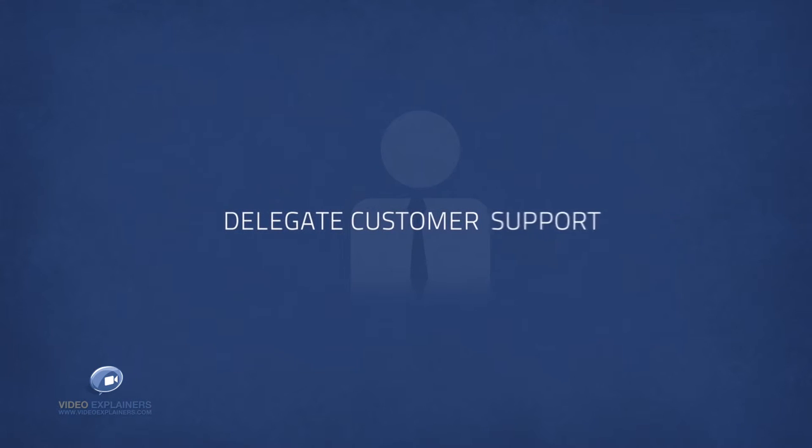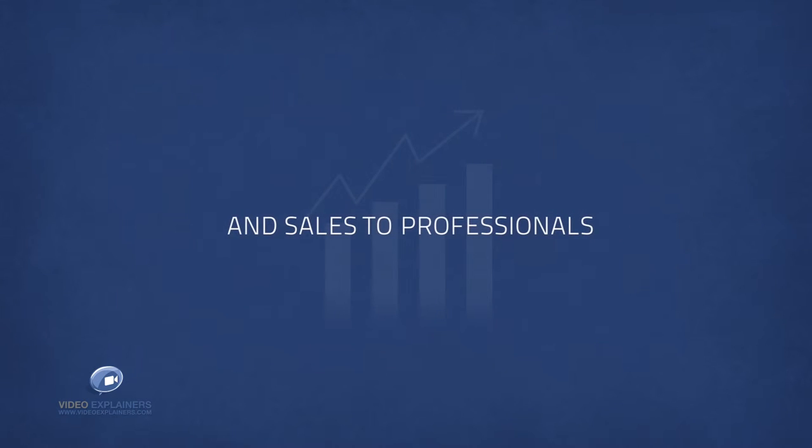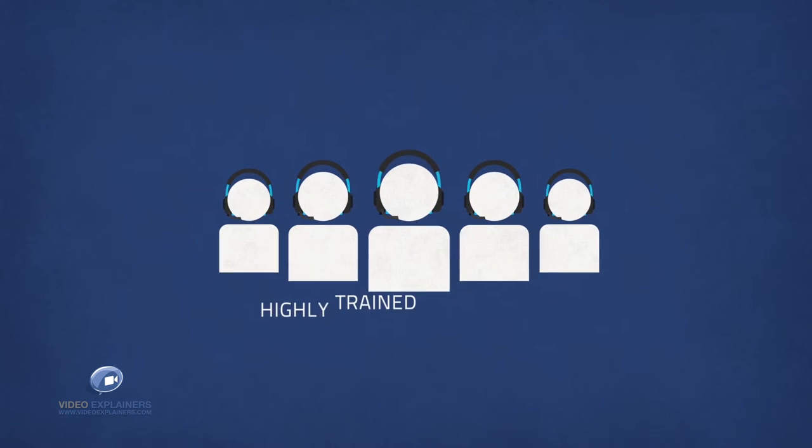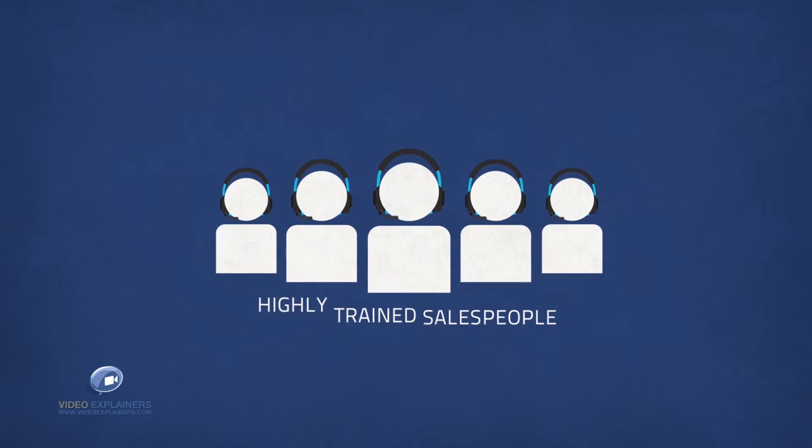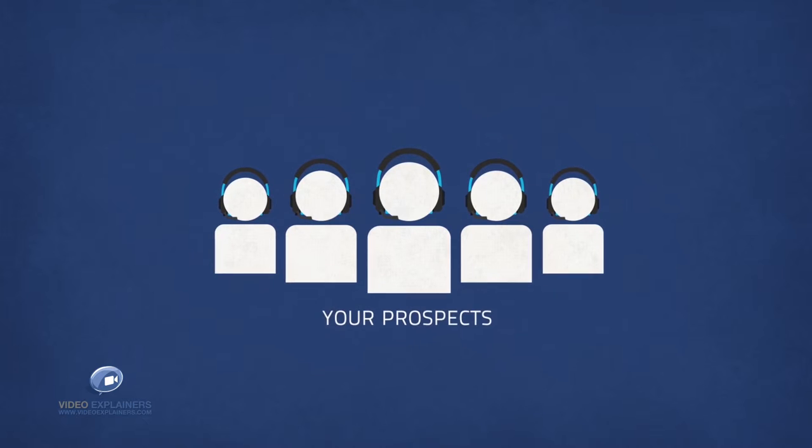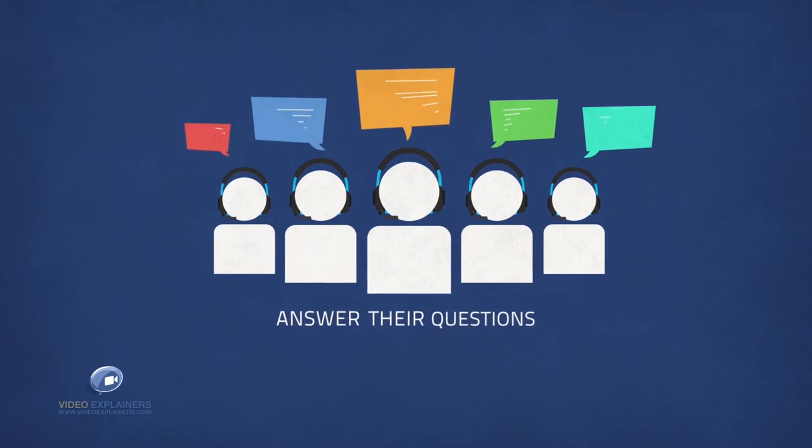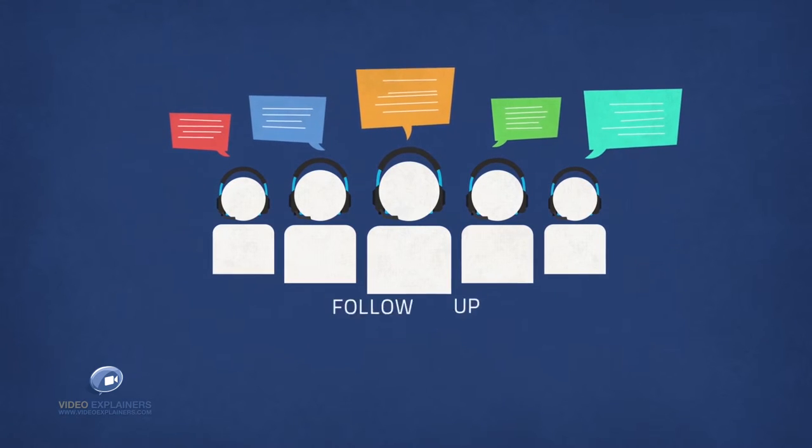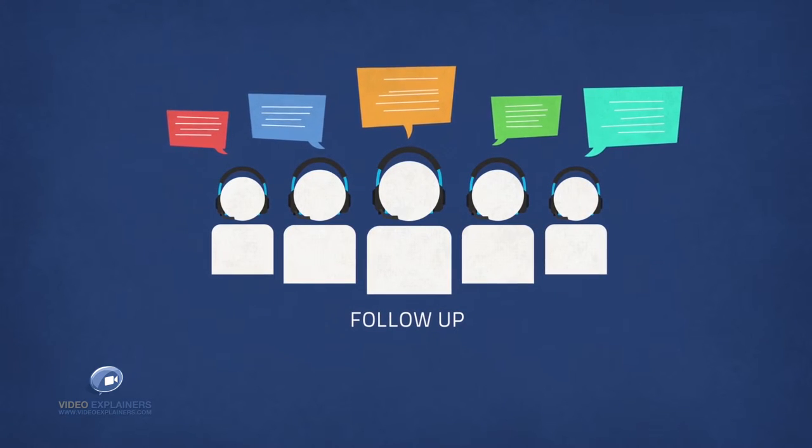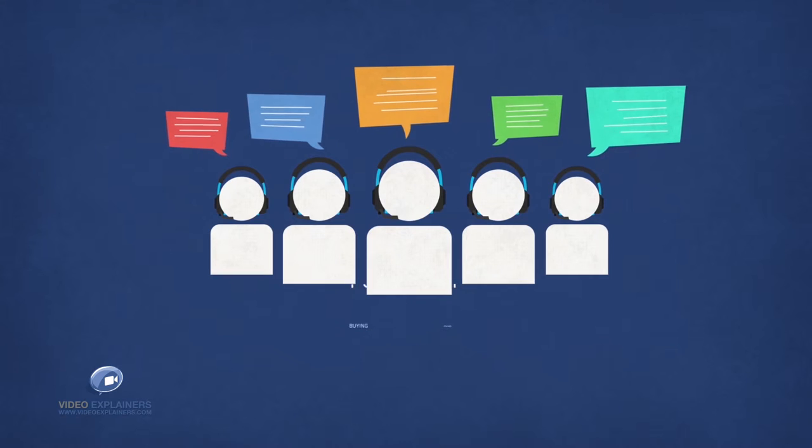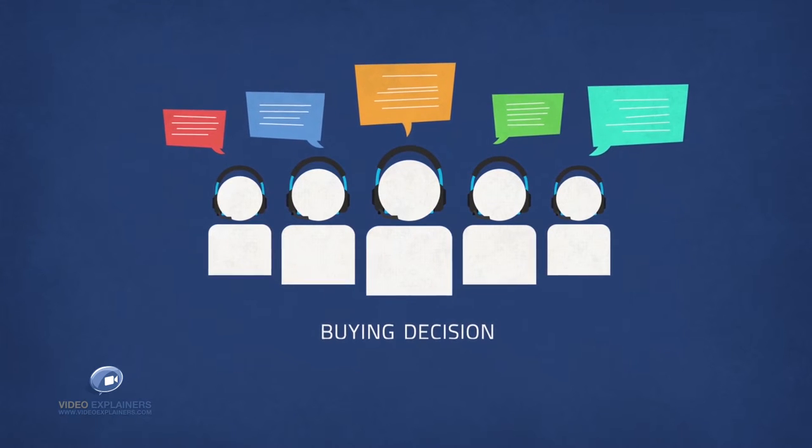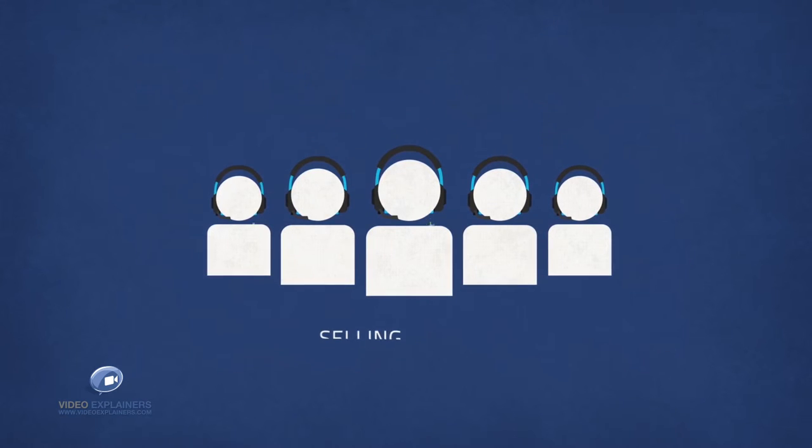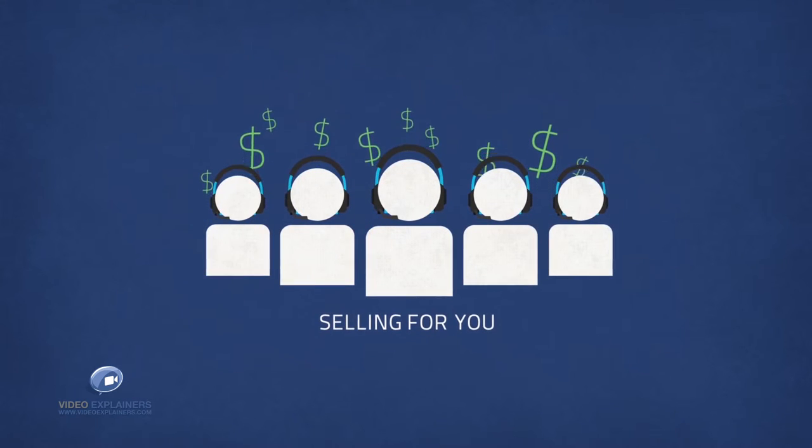You'll delegate customer support and sales to the professionals. We have a team of highly trained sales people who work on your behalf. They call your prospects, answer their questions, follow up and ultimately get a buying decision. In other words, they do the selling for you.